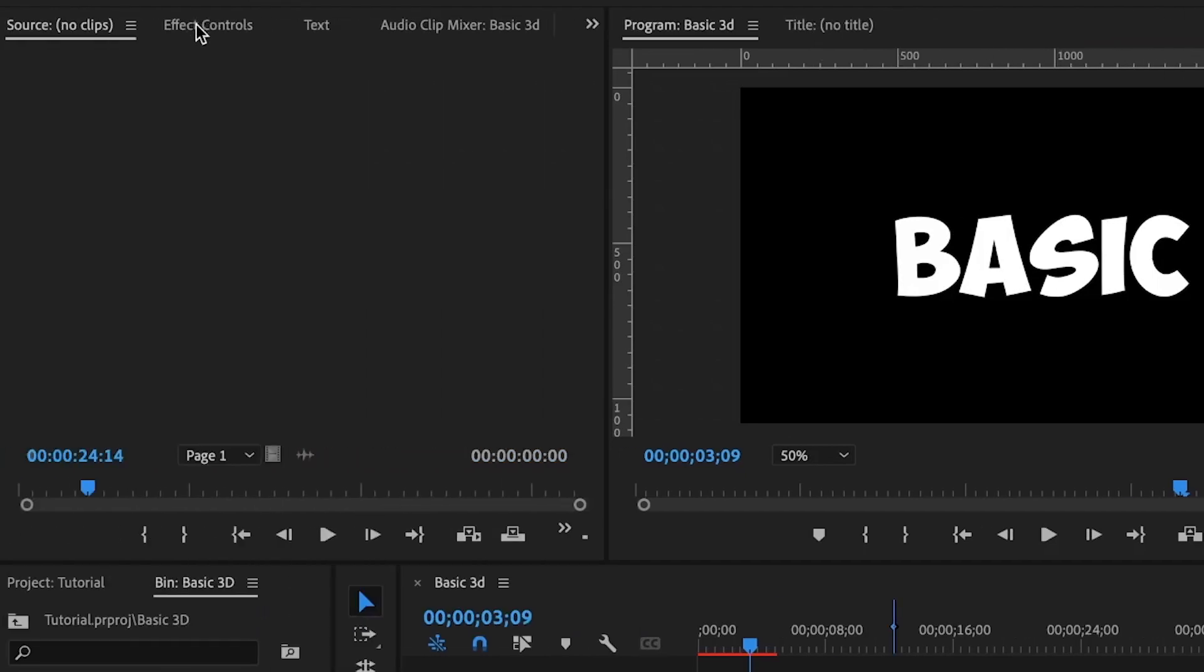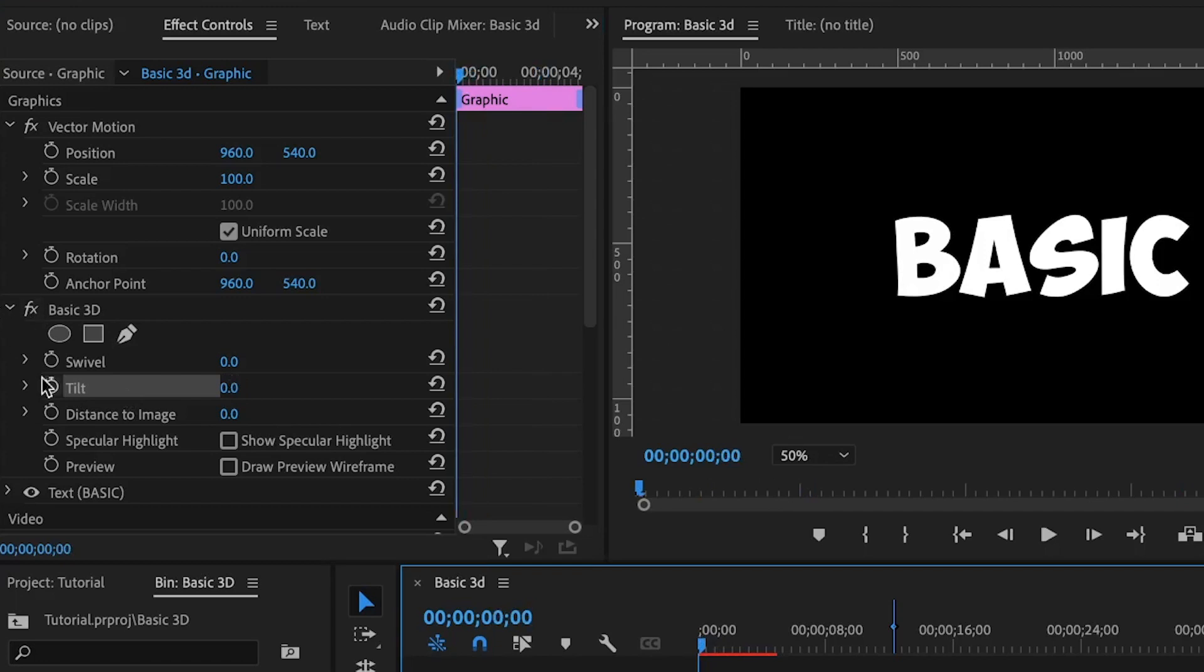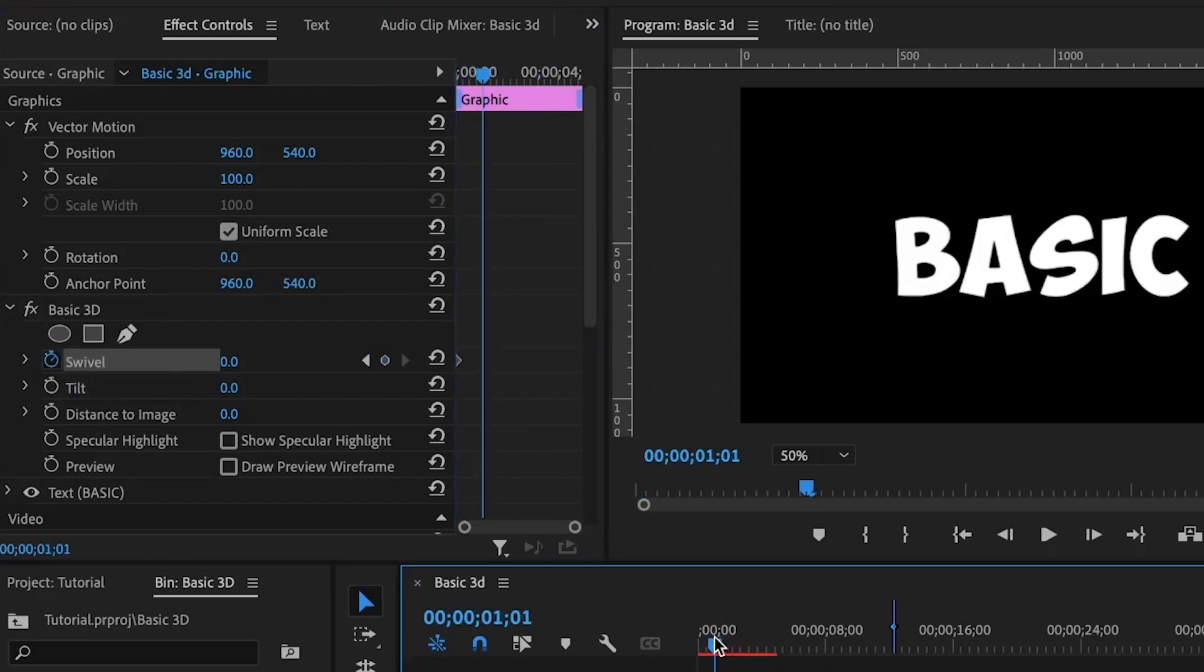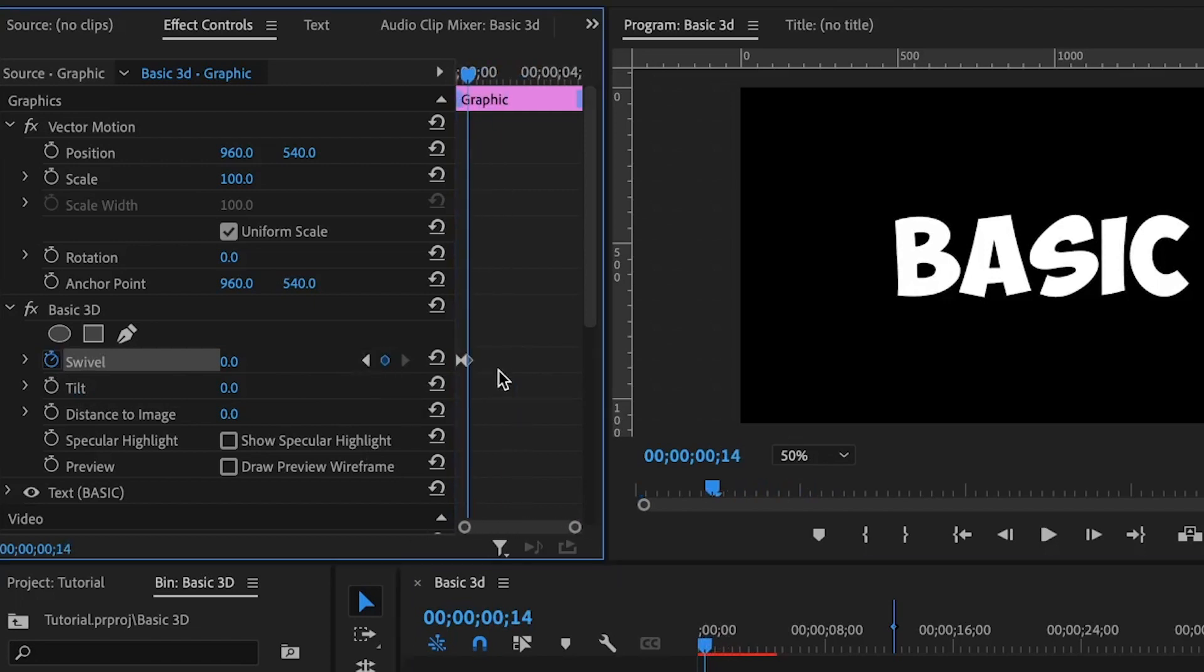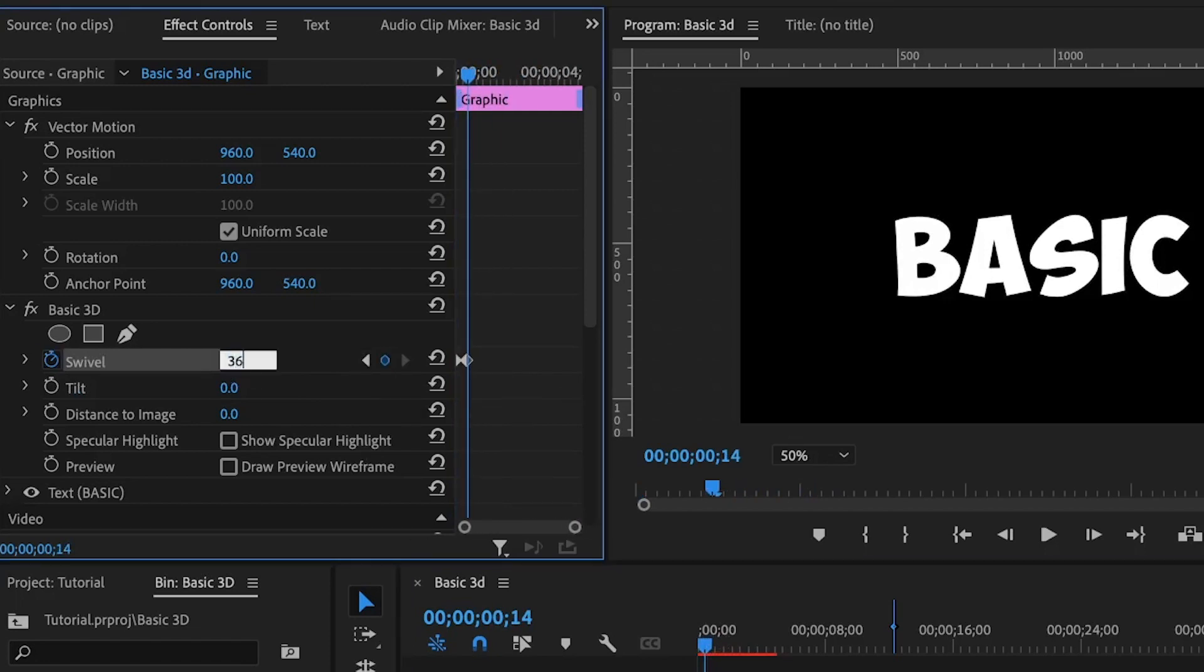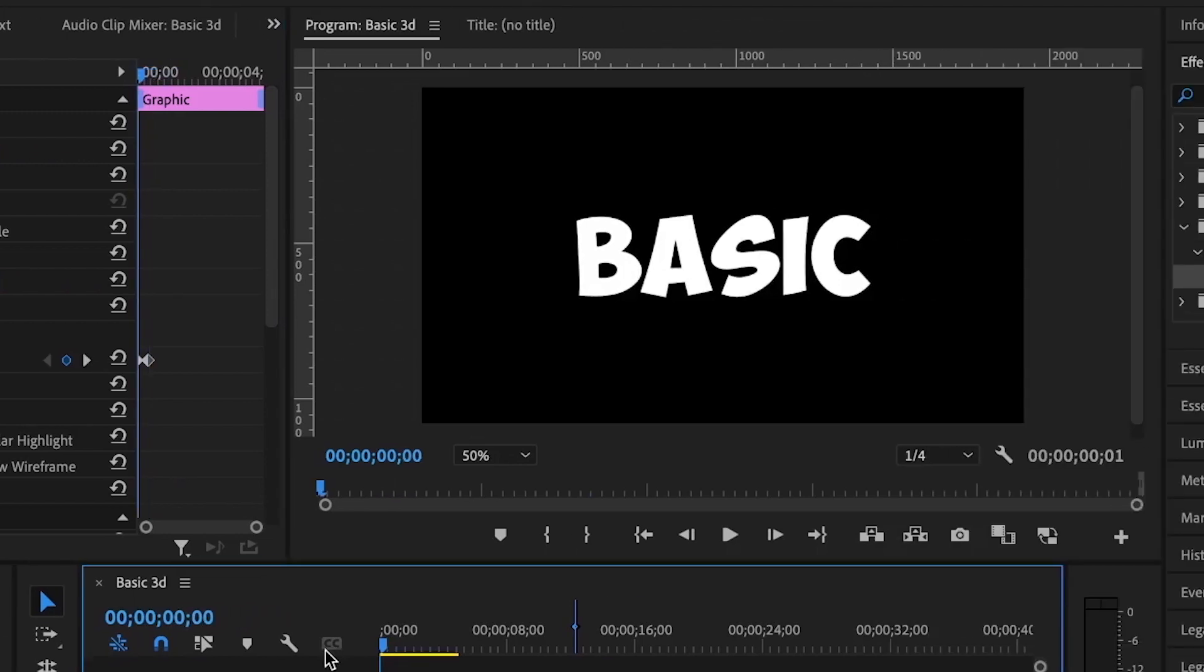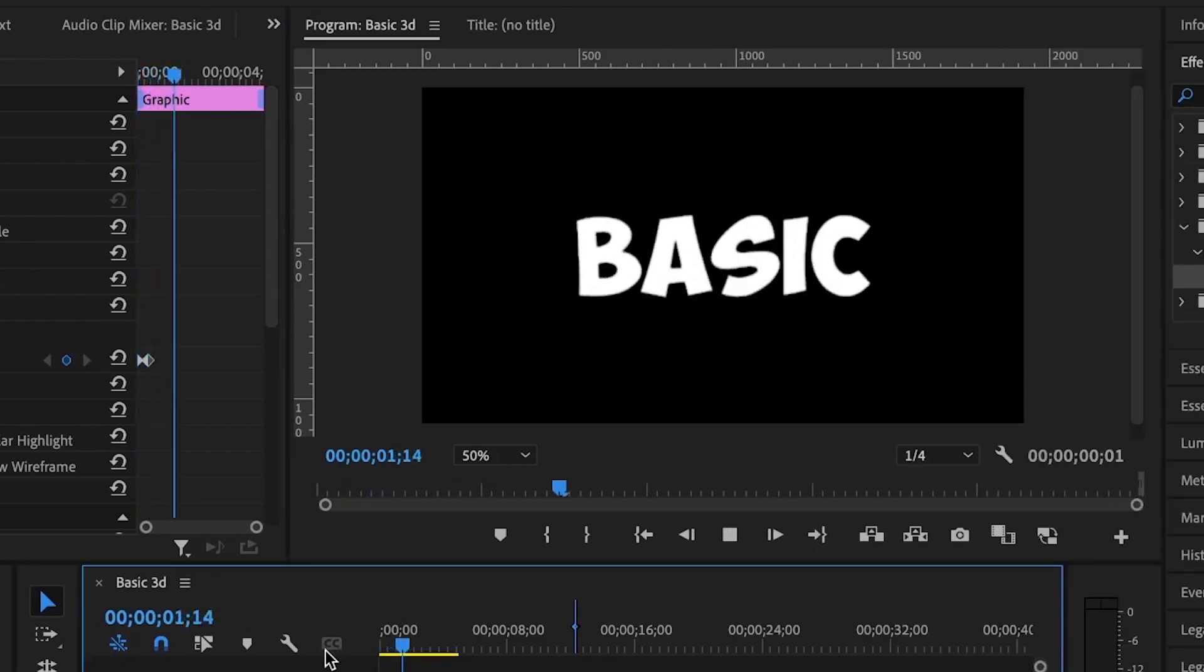Then you move to effects control and you'll find the basic 3D here. I'll set the first keyframe for the swivel here, move somewhere around here and set the second keyframe. I'm going to zoom in. Then for the second keyframe, I'll set a value of 360. I'll play this for you to see and you'll see how it will rotate in the 3D space.